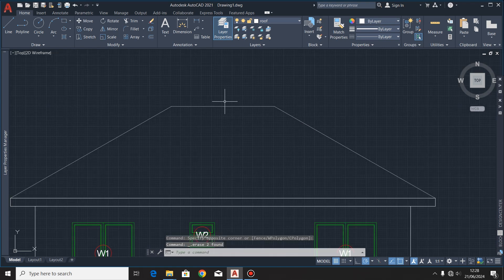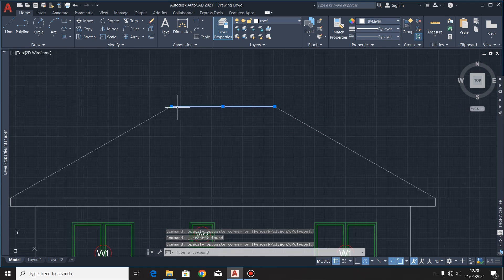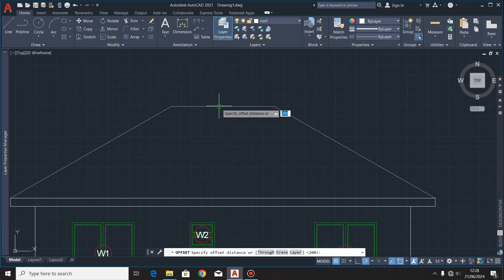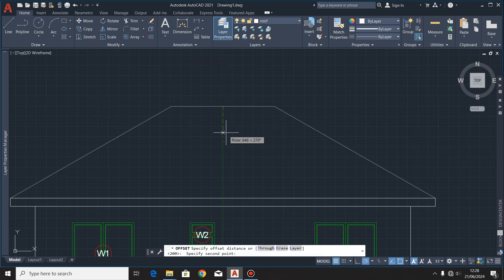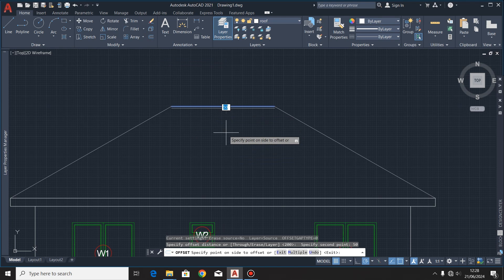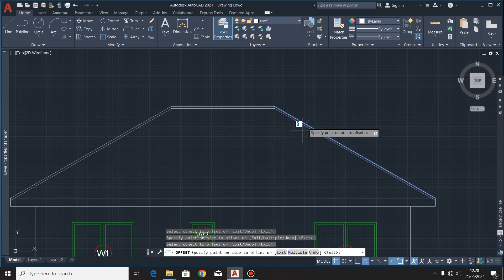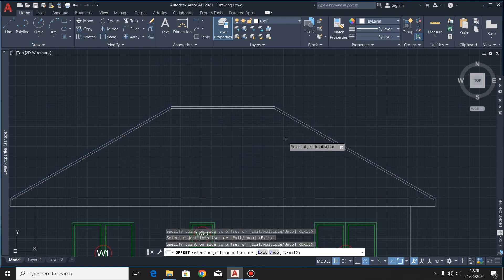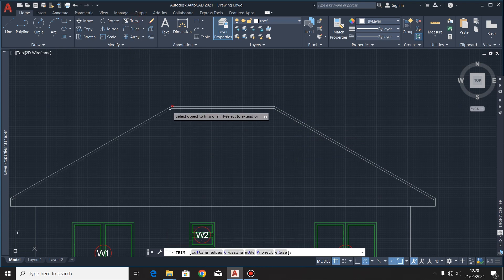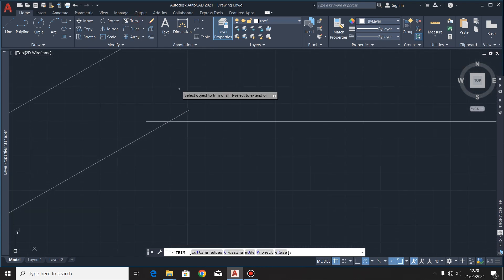After that I'll highlight that line and offset it at a distance of 50. I'll do the same at the other edges — here I'm trying to correct the reach of the roof.